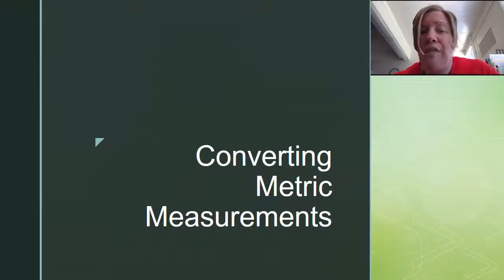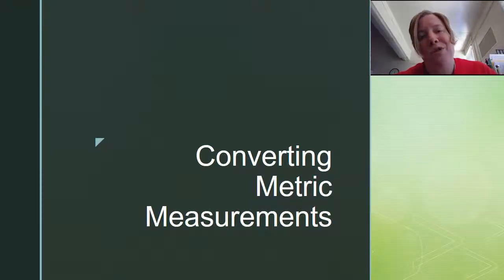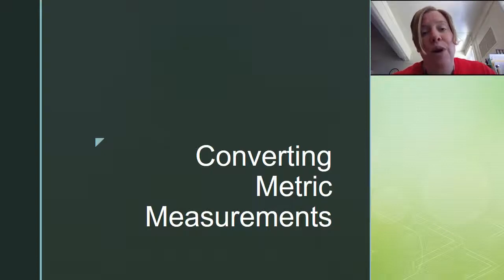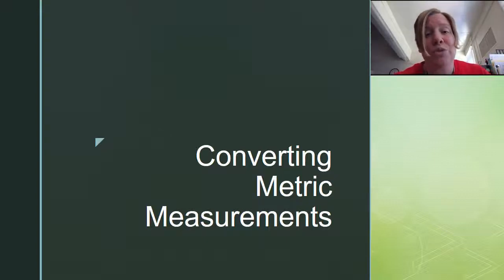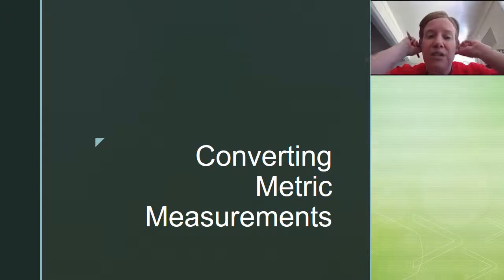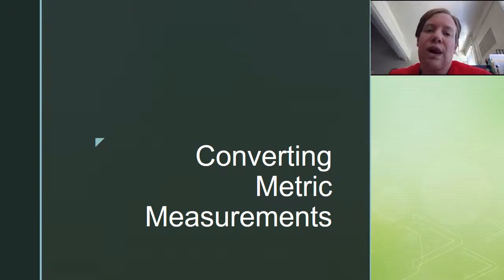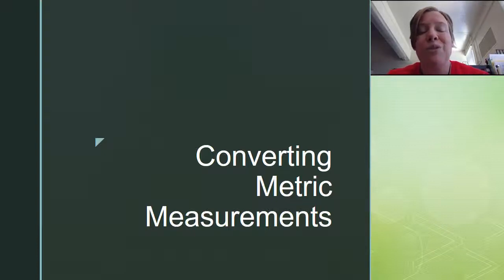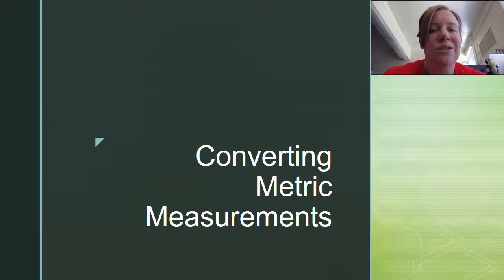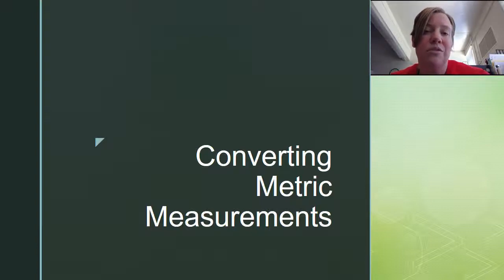Hey guys, we're going to talk about converting metric measurements this time. What we're going to do is actually roll through how to use the road to help us convert metric measurements — measurements that are in meters, liters, or grams. You can use this video as a review for any of the assessments we have coming up, or refer to it anytime you need to remember the steps.